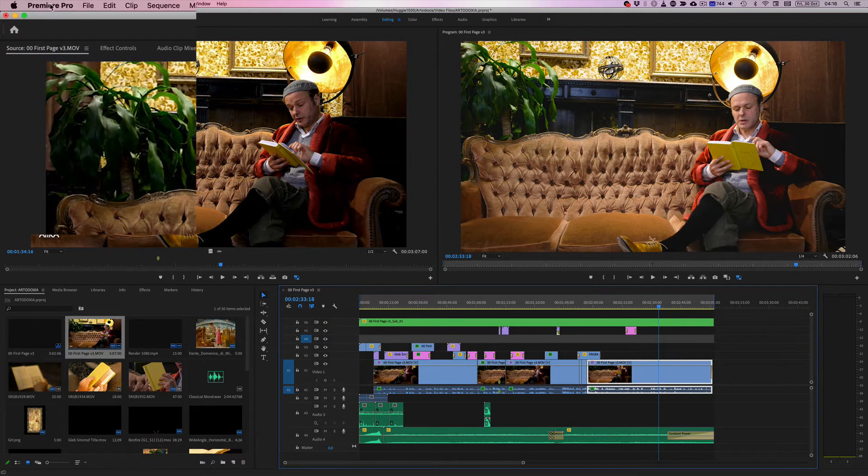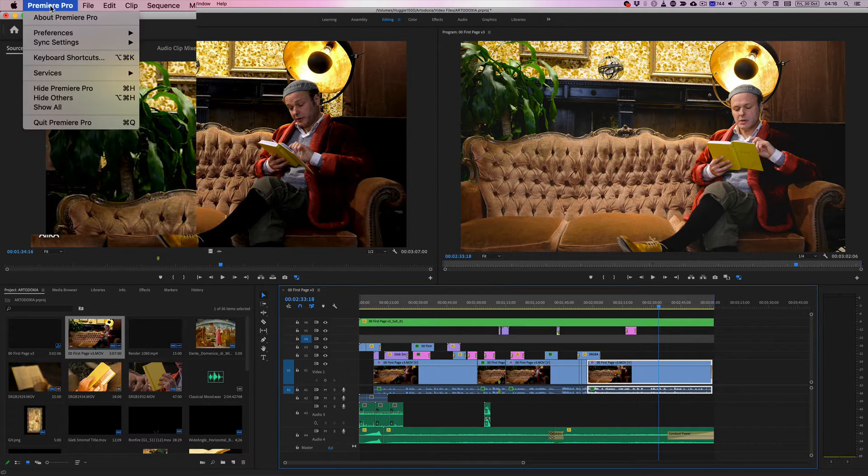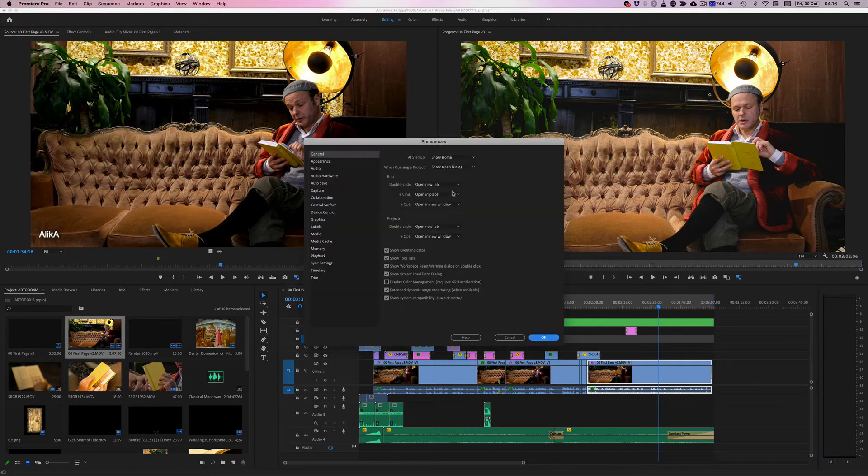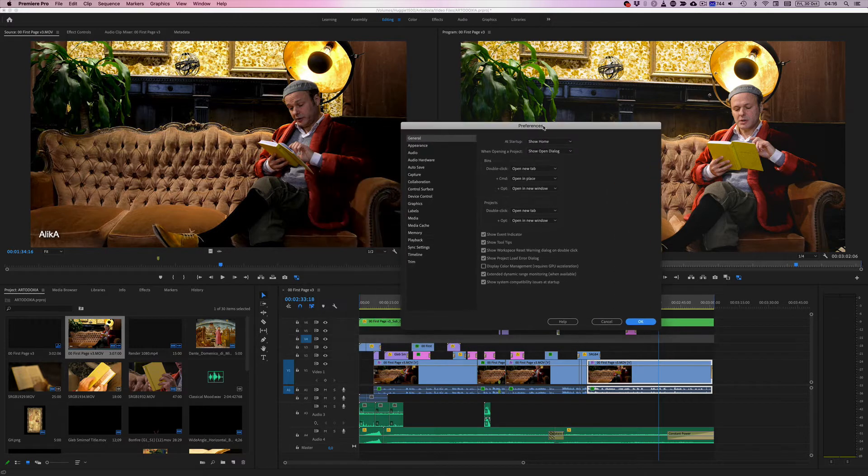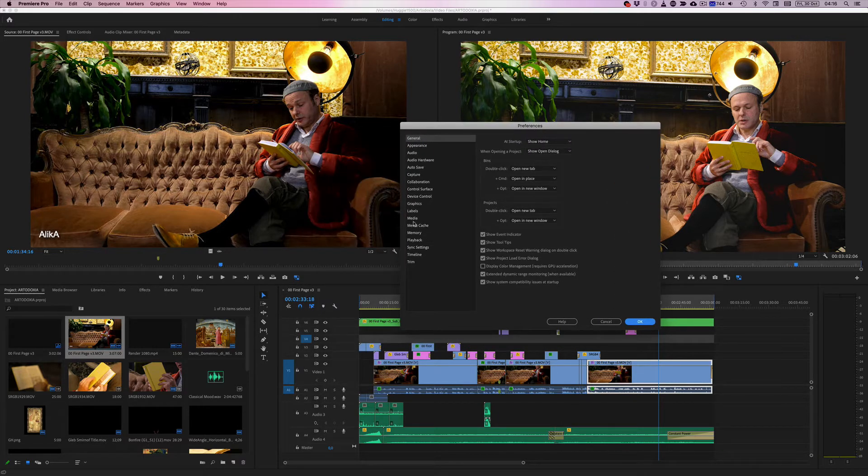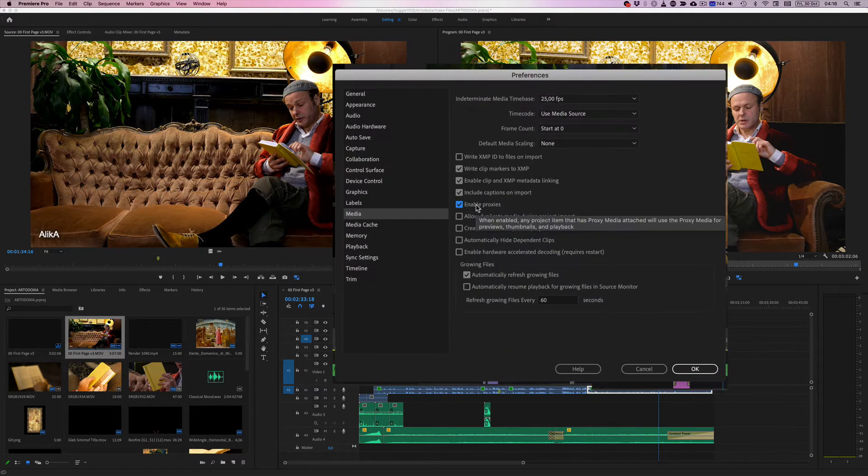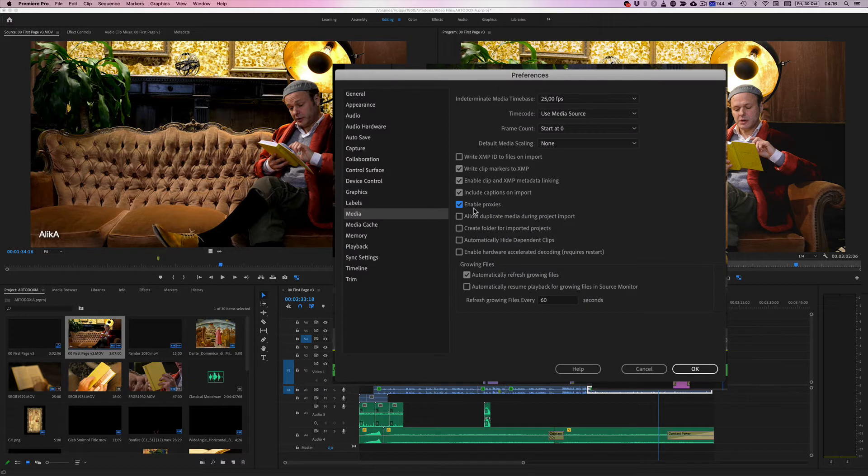So let's just go to here, the settings, general, and not much that can be done here. But in media, you can see that enable proxies is indeed turned on.